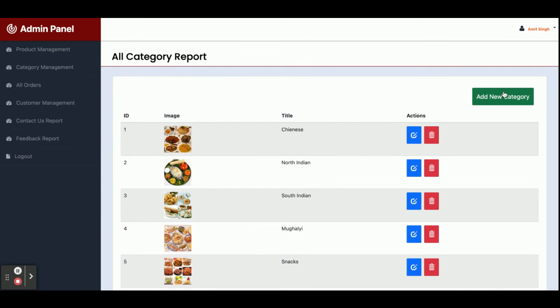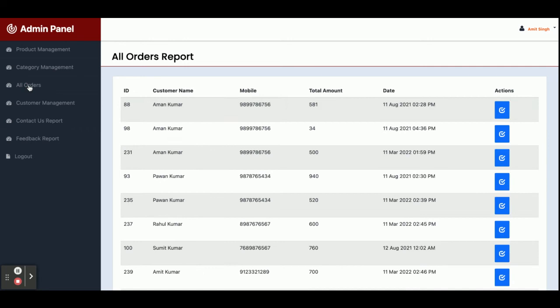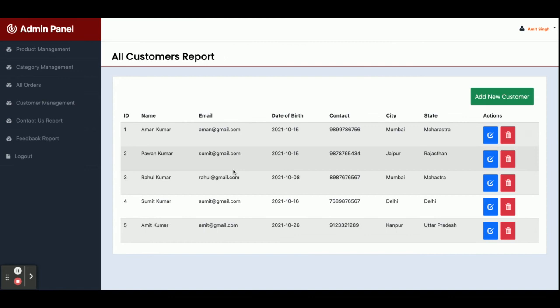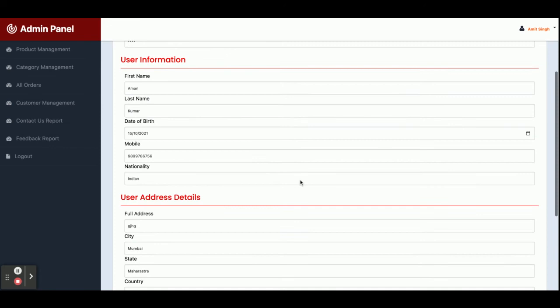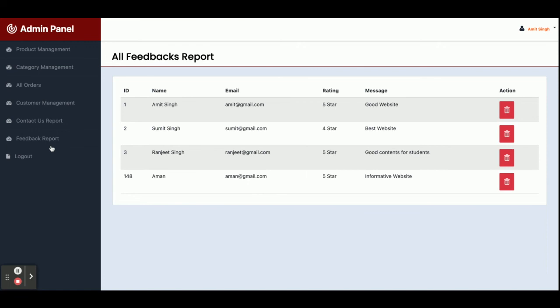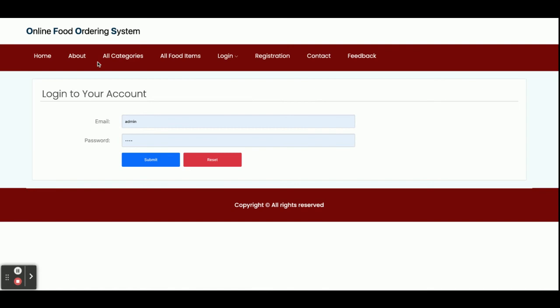Under Category Management, you can see all categories, and clicking Add New Category will make that category appear on the home page. Under All Orders, you can see all orders placed by different customers and view order details. Customer Management shows all registered customers, and you can edit customer details. The Contact Us Report shows all contact messages posted by customers. The Feedback Report shows all feedbacks submitted by customers. Clicking Logout redirects you to the login page or home page.